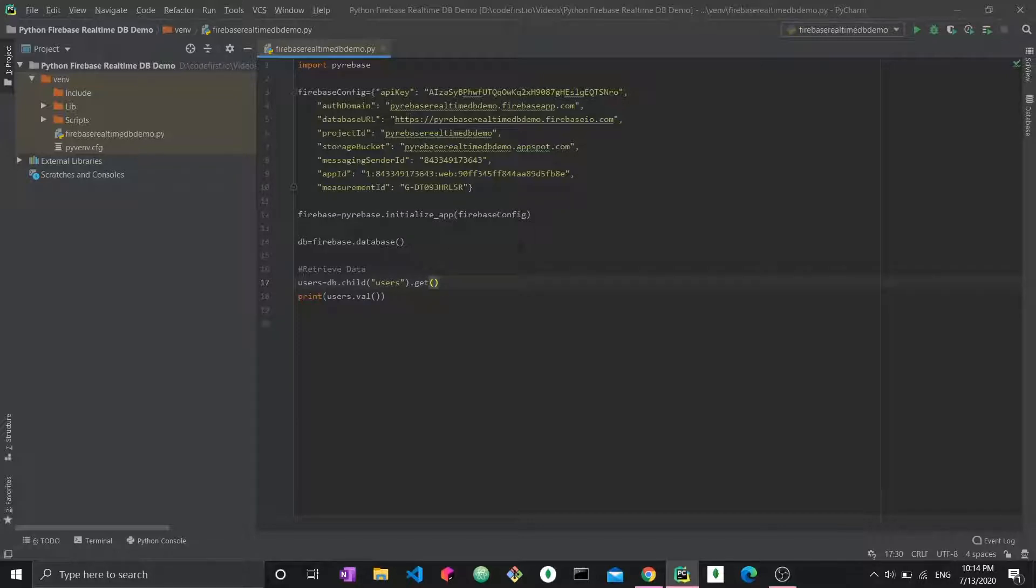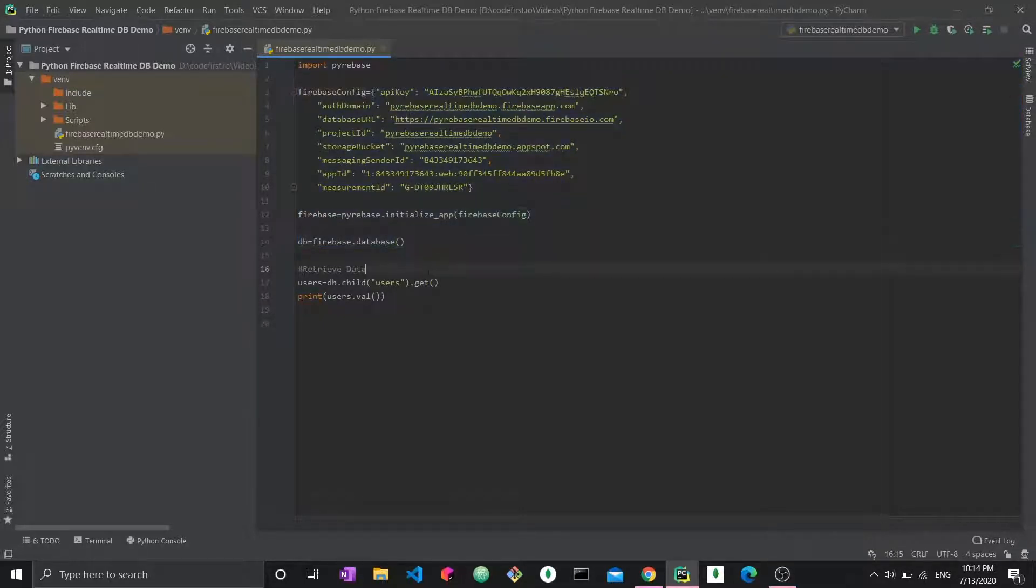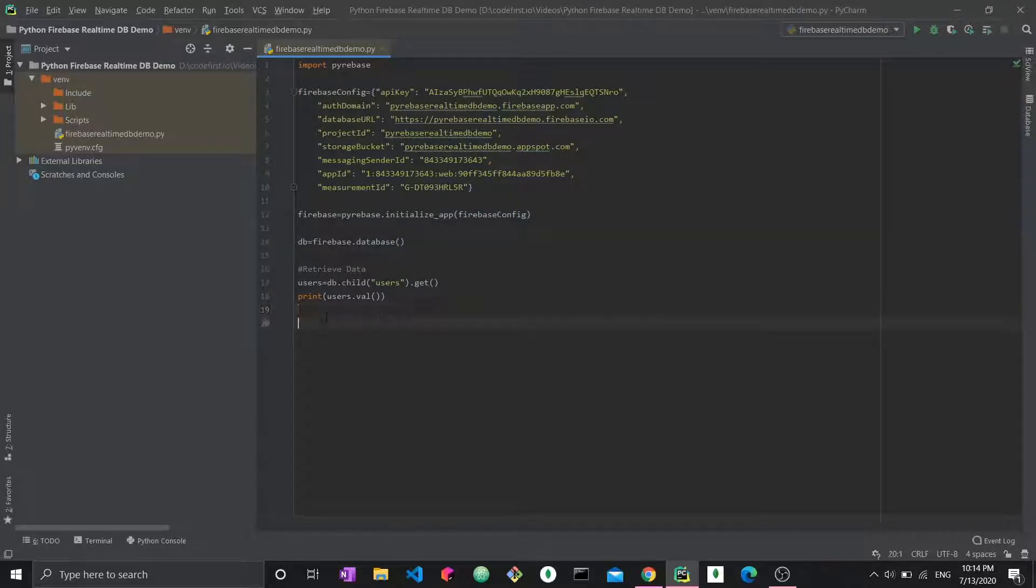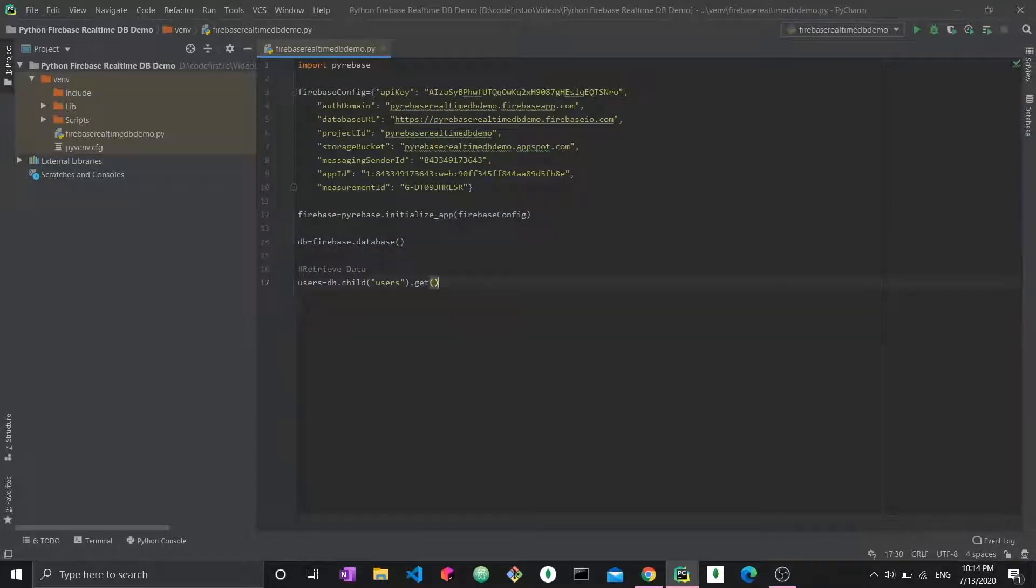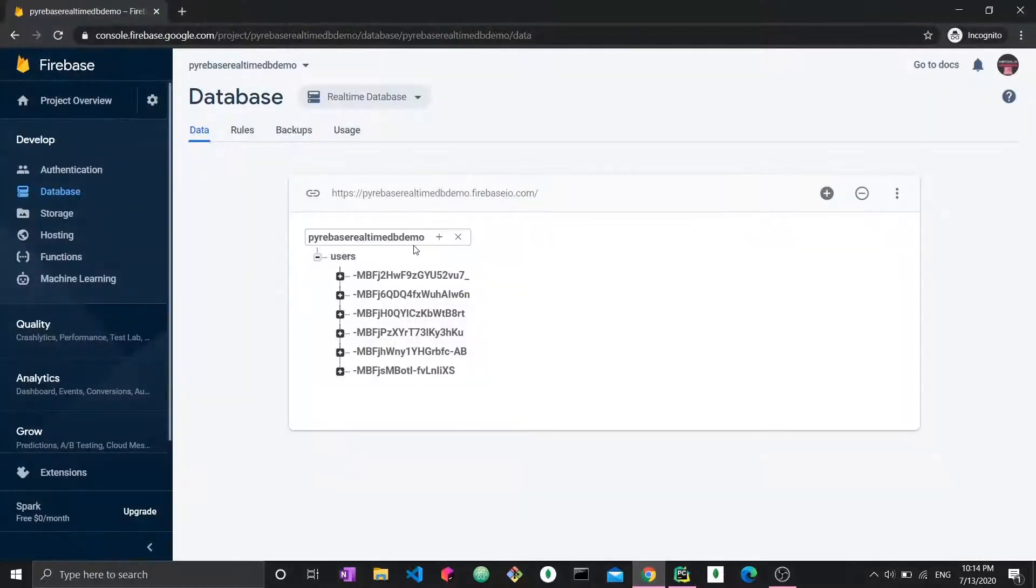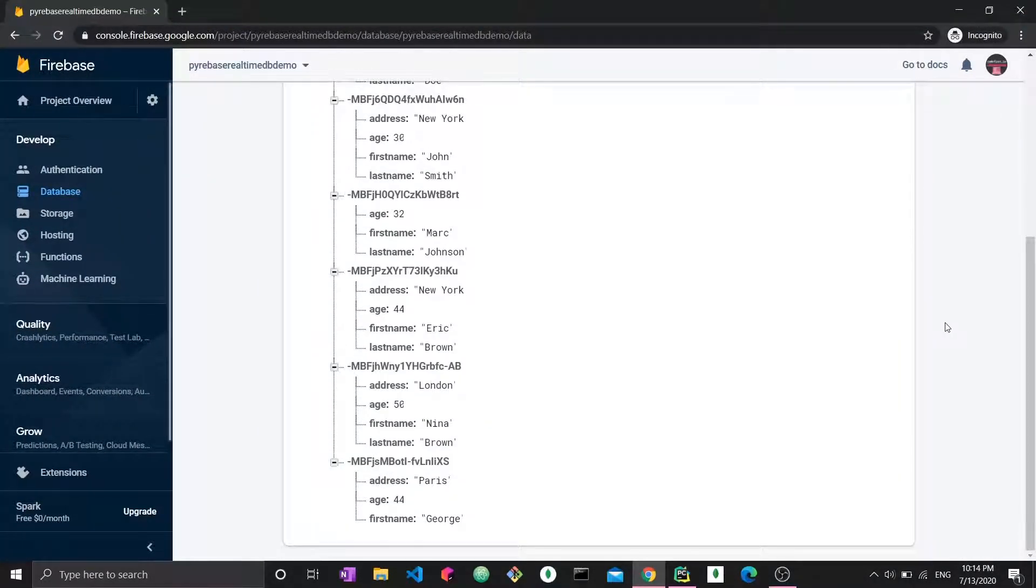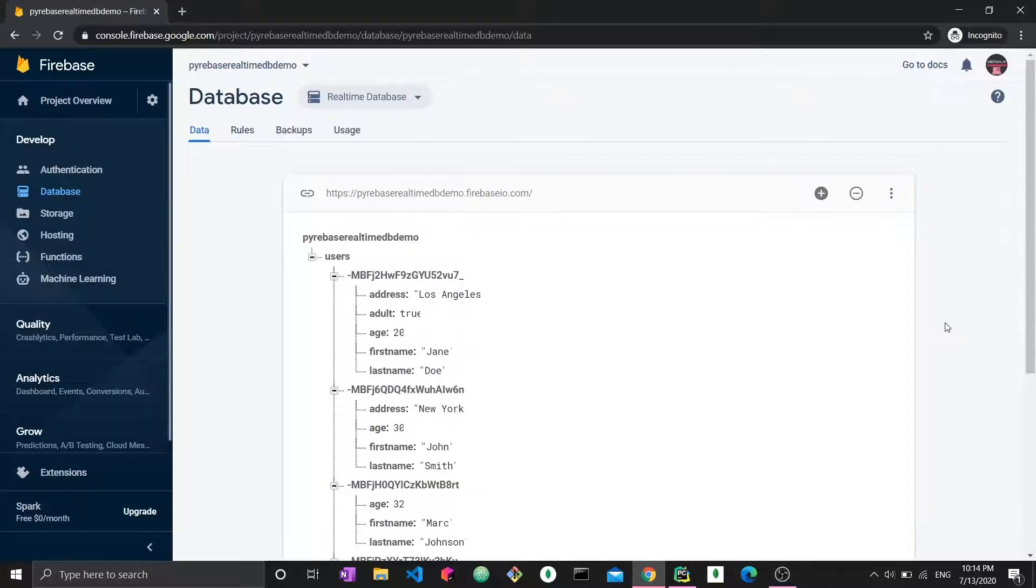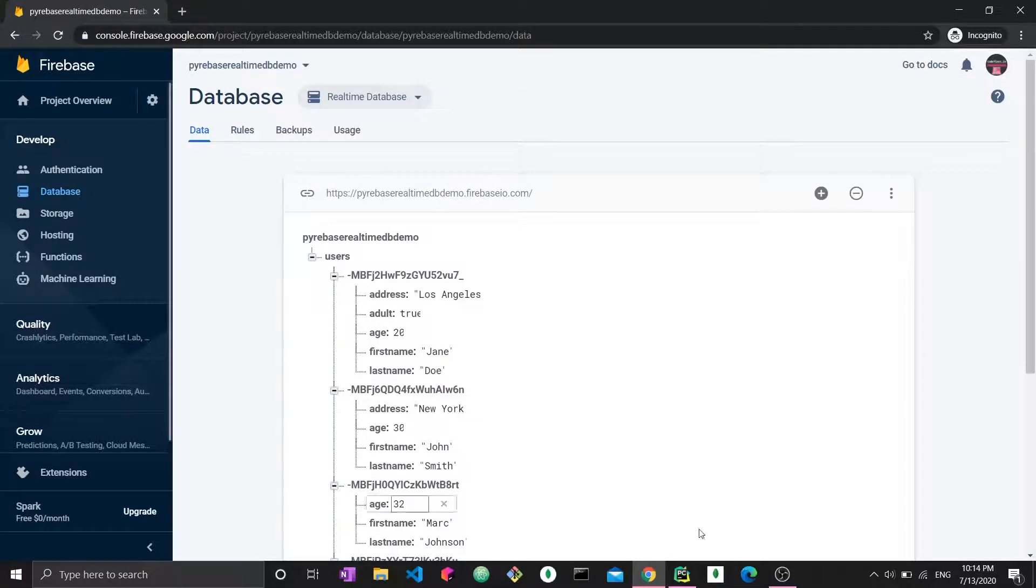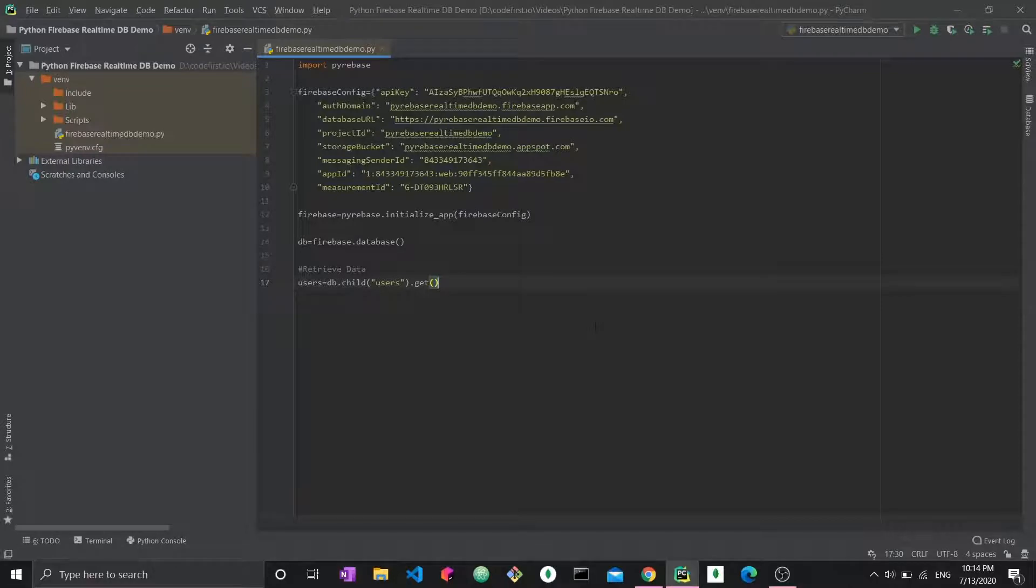I won't walk you through this part because you obviously know this, so this is how we connect to the Firebase application. From last time, we said to retrieve data, we use the get function. So let's go back here. We have users. Let's expand our data, and we have a bunch of users right here with their information.